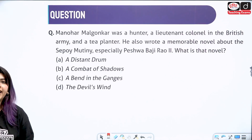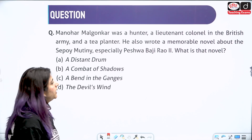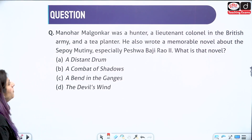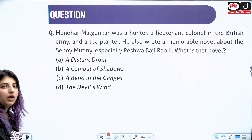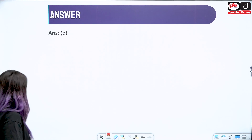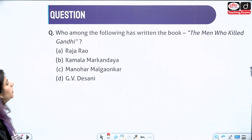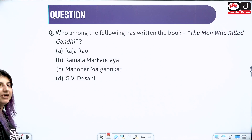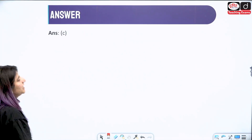Coming to the practice questions. Question 1: Manohar Malgaonkar was a hunter, a lieutenant colonel in the British army and a tea planter. He also wrote a memorable novel about the Sepoy Mutiny, especially Peshwa Bajirao 2 — what is that novel? The answer is option D: The Devil's Wind. Question 2: Who among the following has written the book The Men Who Killed Gandhi? This is a non-fictional work — Manohar Malgaonkar is the right answer.